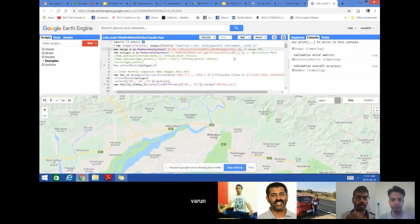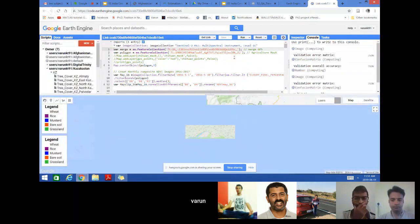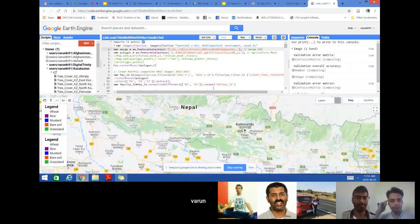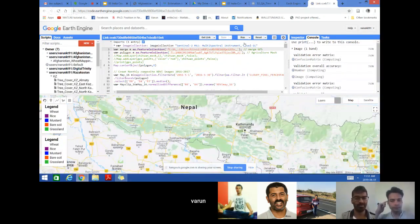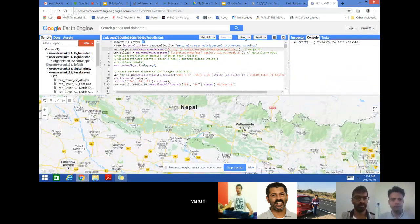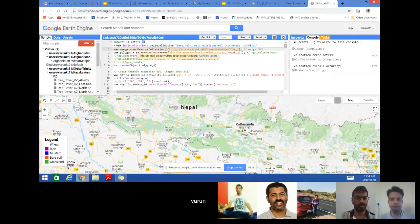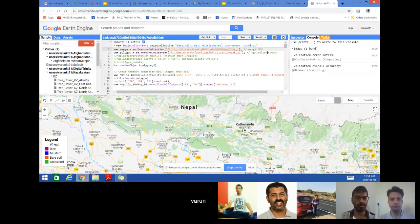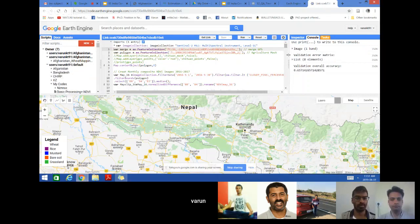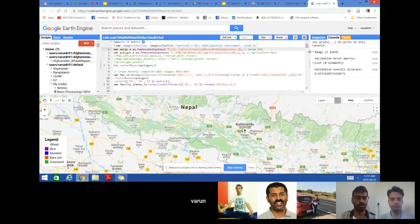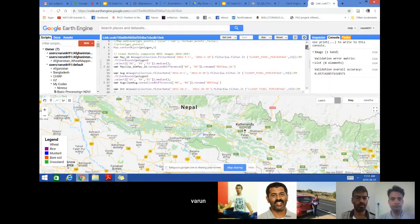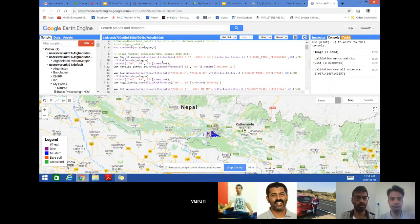In this code, things are almost the same. You have a merged collection which is basically a merge collection of merged GPS and the agriculture mask is required for this analysis. But now instead of using single time imagery, I'm using monthly composite image from 2016 to 2017.